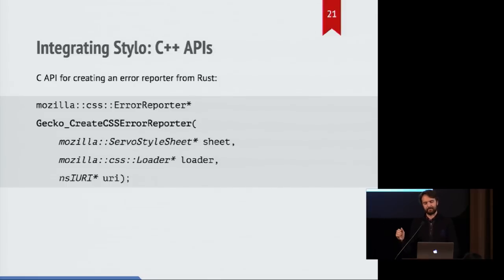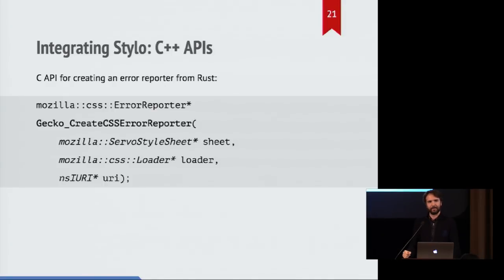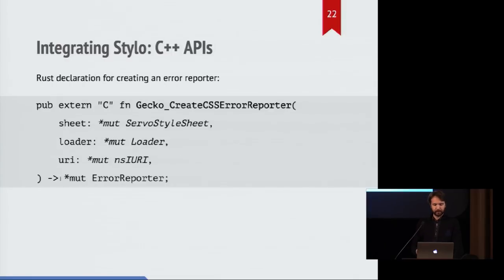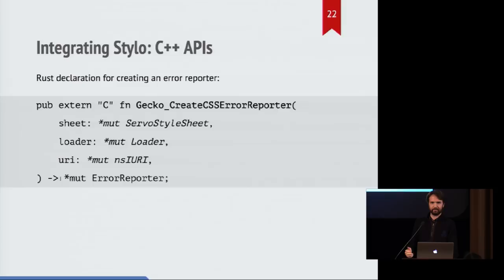And it says, gecko, create me an error reporter. I'll be able to use it later. And so there's the C API for doing that. And then, similarly, there's this Rust declaration that allows servo to actually invoke this when necessary.